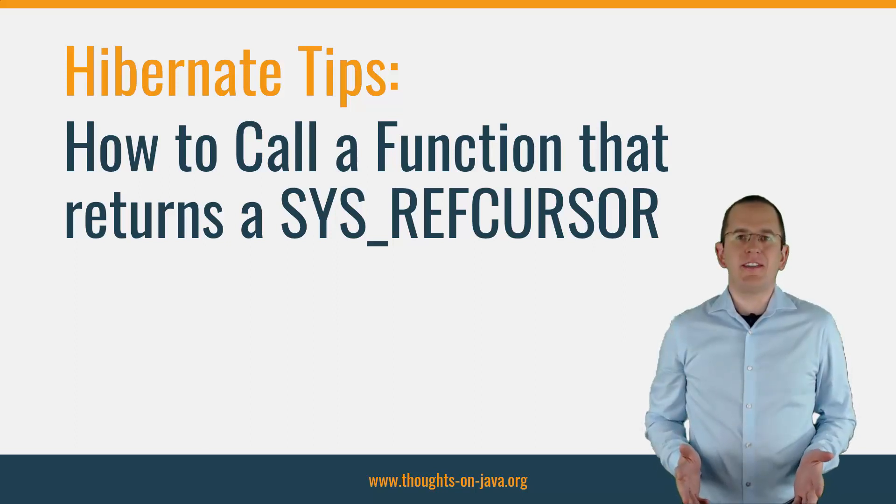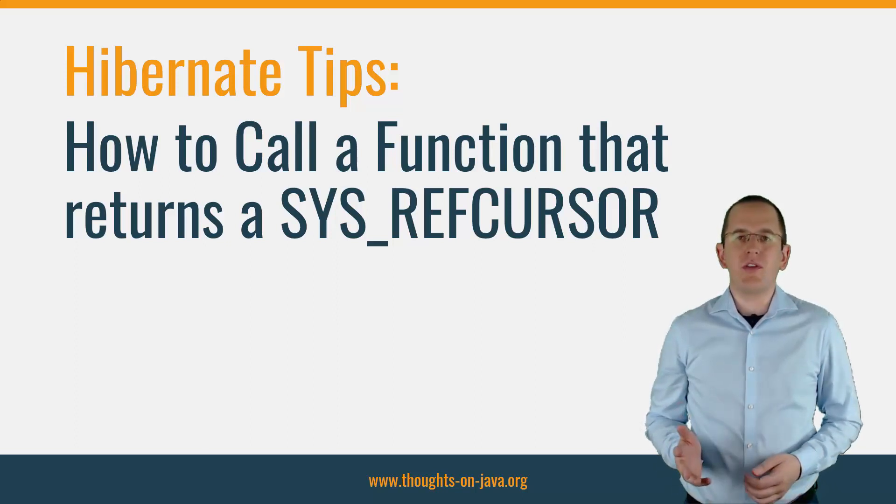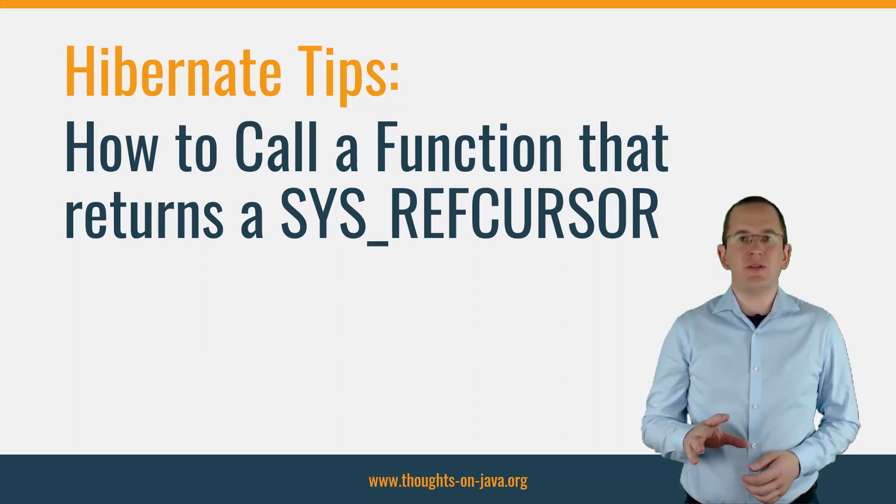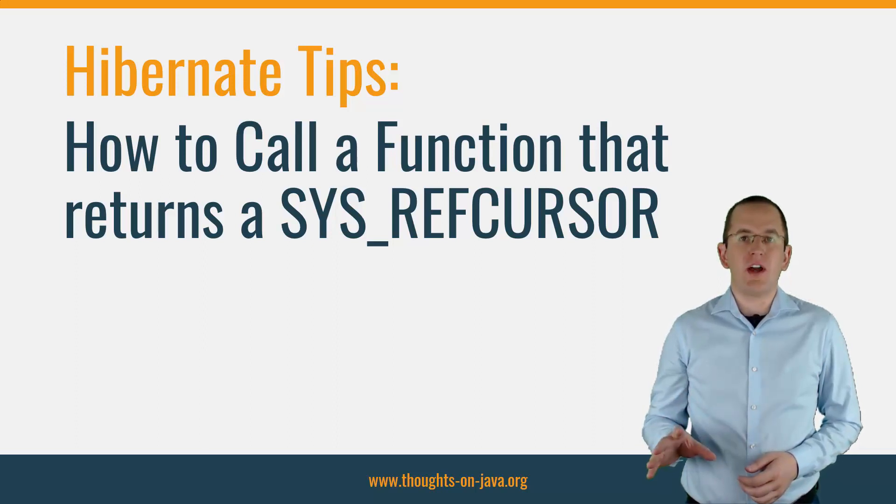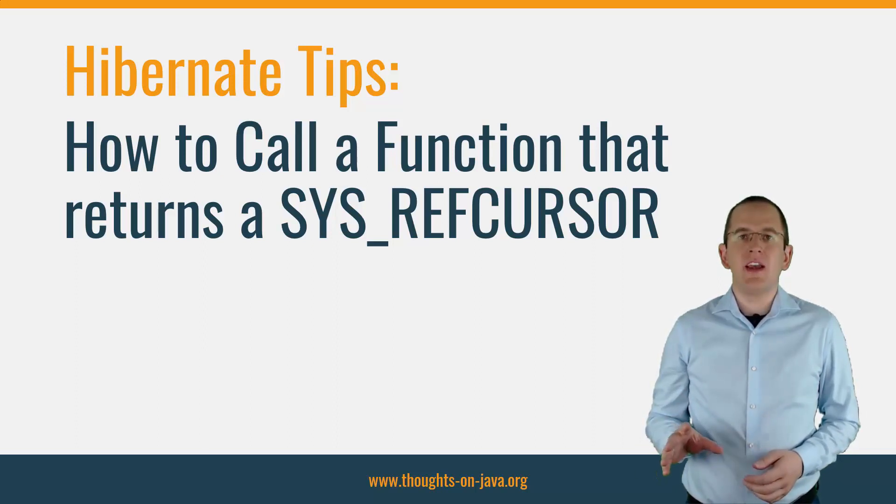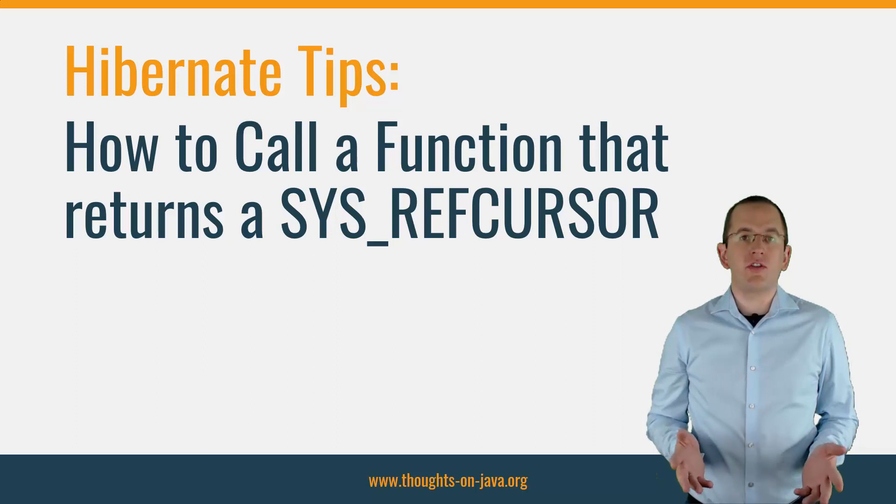Hi, I'm Thorsten Janssen from thoughts-on-java.org with a new Hibernate Tip. Today, I will answer a question about calling a function on an Oracle database that returns a sys-ref-cursor.